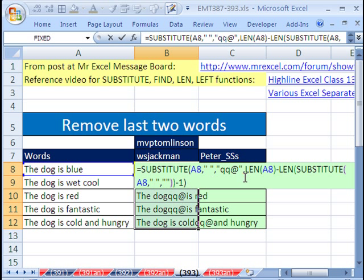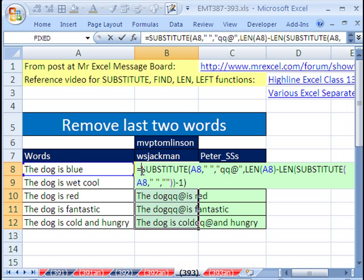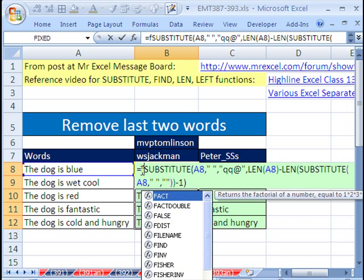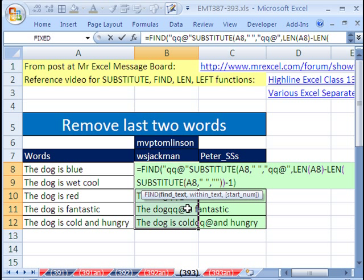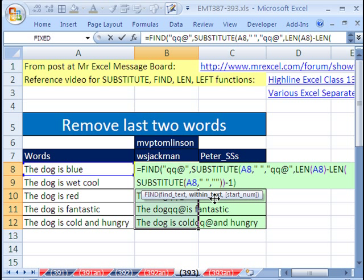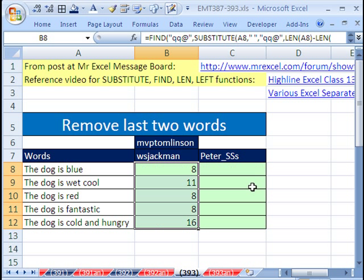So I'm going to highlight this whole range in F2. So now we need to do the find. And we're going to use the same ridiculous little thing right here. We're just going to tell the find to find it now. Find. Find what is the text you want to find? Control V, comma, within what text? That's that whole thing. We don't need the last argument start number. Close parentheses. And then Control Enter. Boom. Boom.